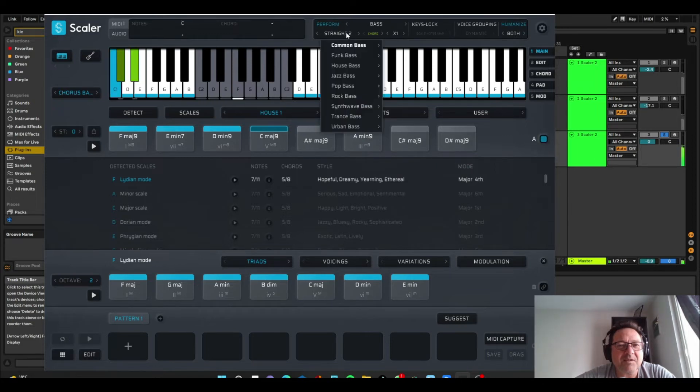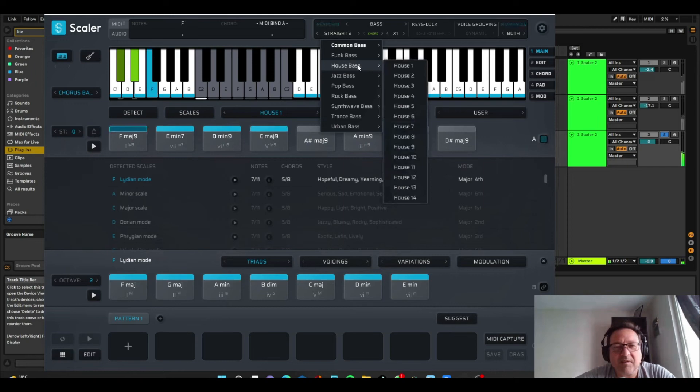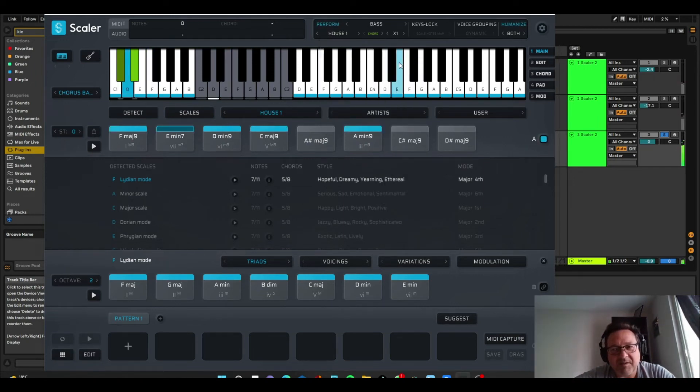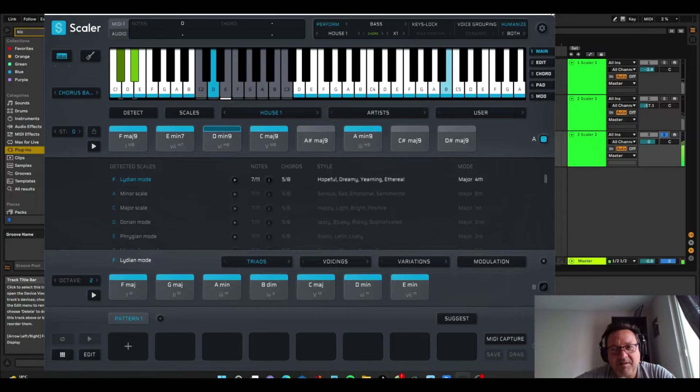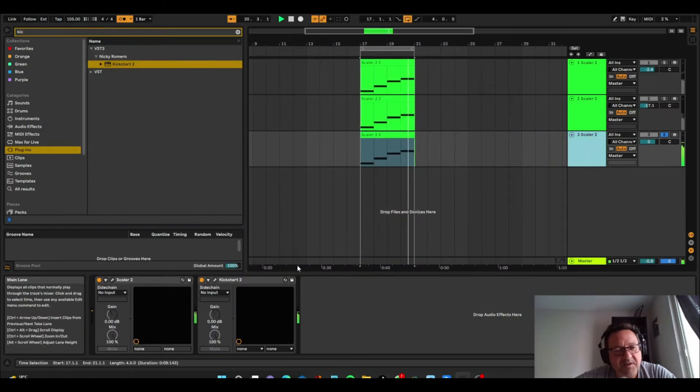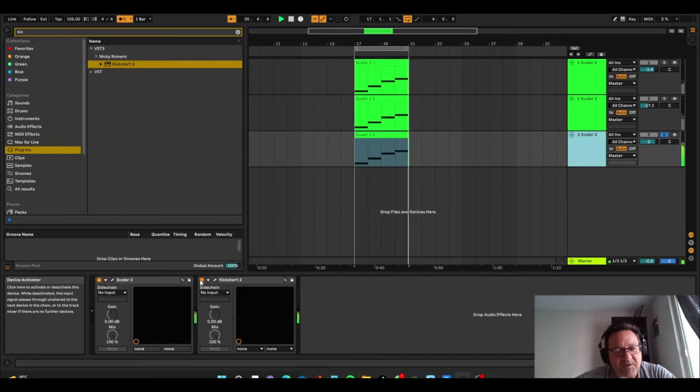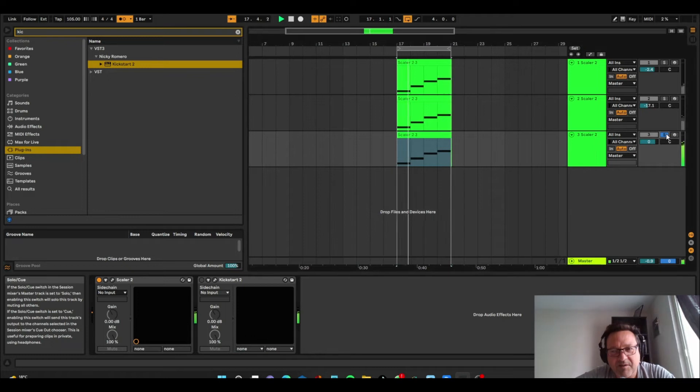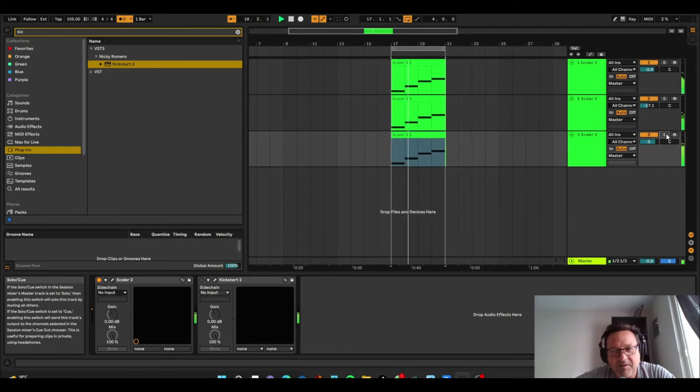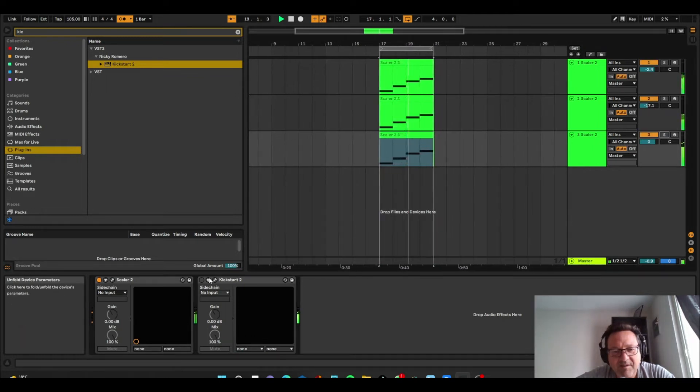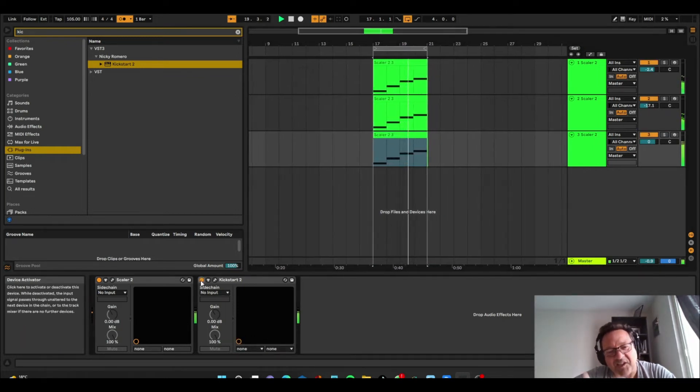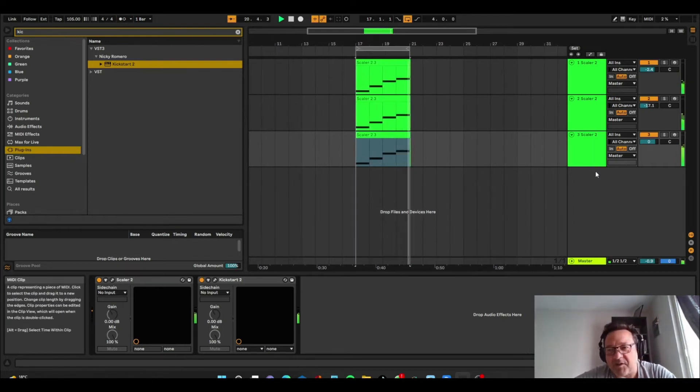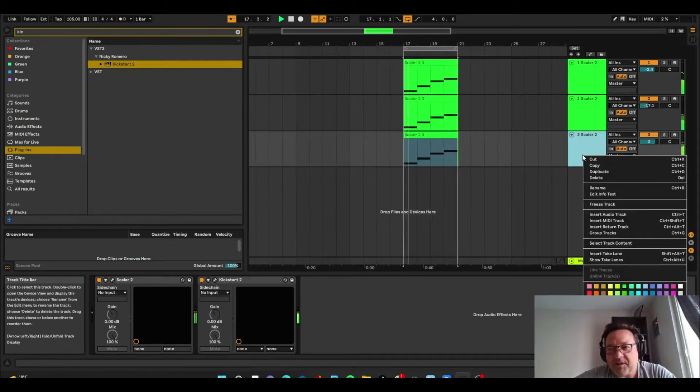Let's just listen to the straight. So there's different choices here. Let's go house one since we chose that as the template. So we've inherited the sidechain. We can just take that off for now. Actually, let's leave it on. We take the metronome off.